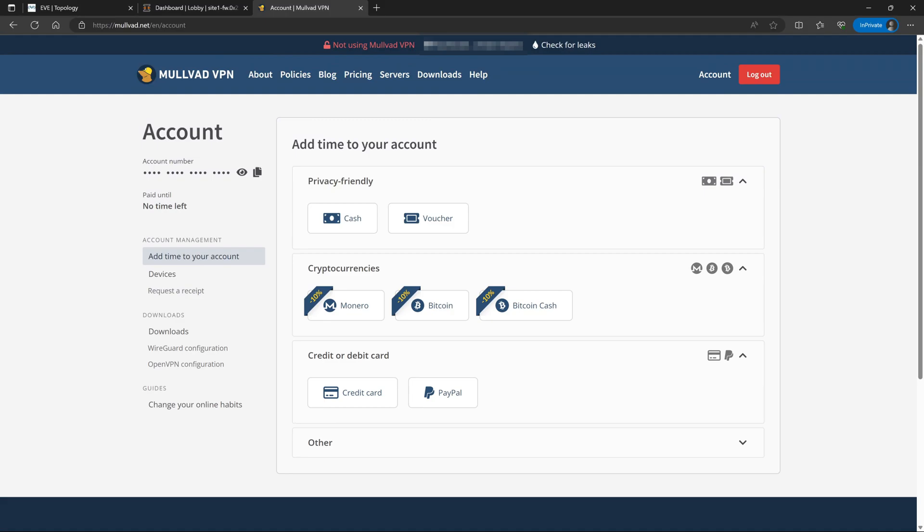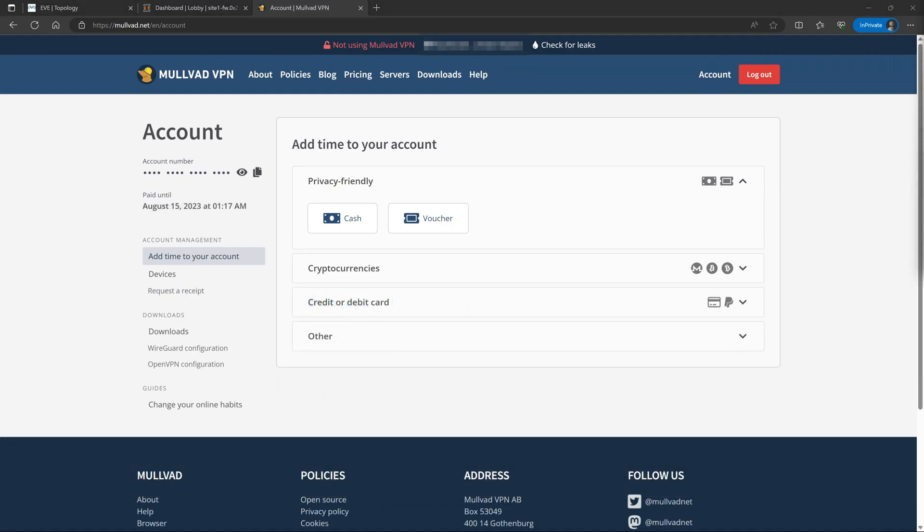They offer a lot of different options including credit card, PayPal, cryptocurrencies if you want, or you can even get away with mailing them cash and just your account number and they'll credit your account with the amount of time equal to the money that you sent them. So whatever method you choose, once we added time to our account, we can now start to configure device connections.